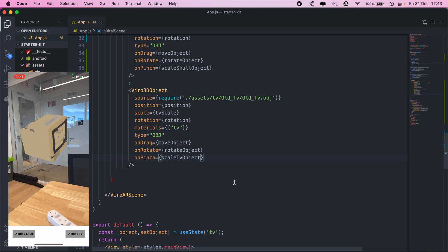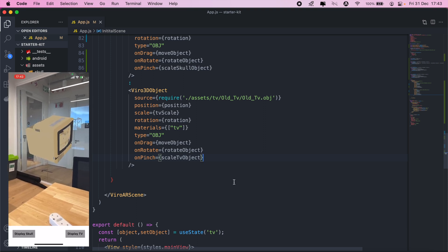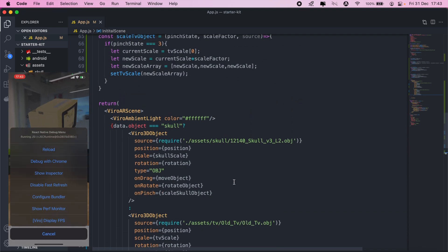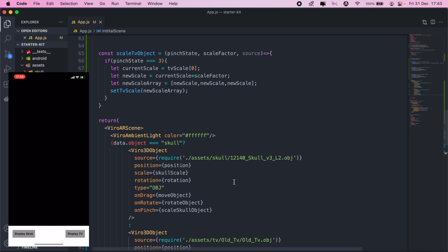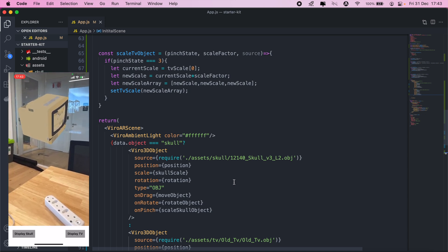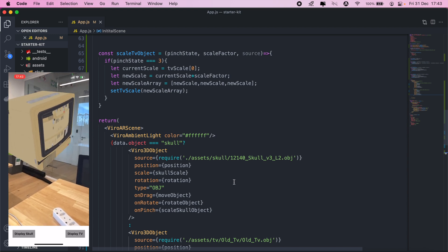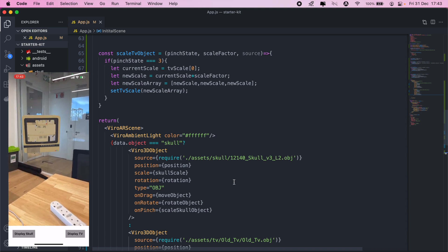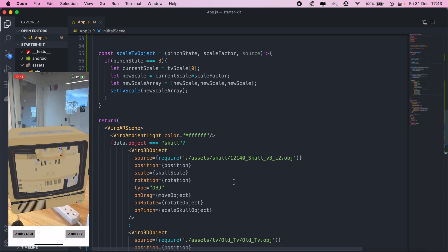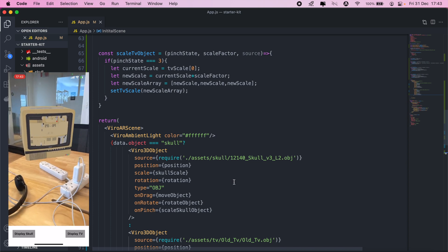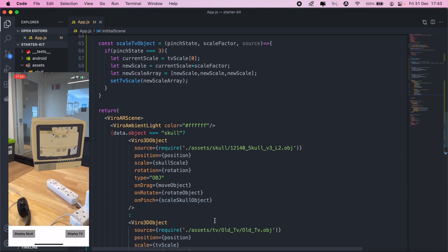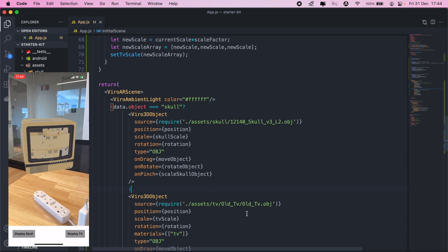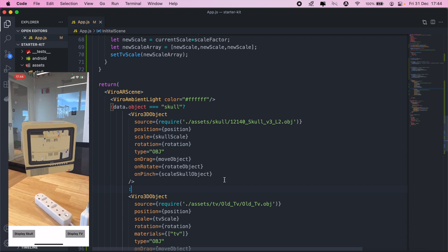Let's try the scaling with our TV as well — just resize this — and there we go. We can also rotate the TV as well. So those are some of the useful functions that you can add to your objects. I think that's it for now — from here we can go on and start building out the application that we actually designed in the very first video. Thanks, guys — cheers.